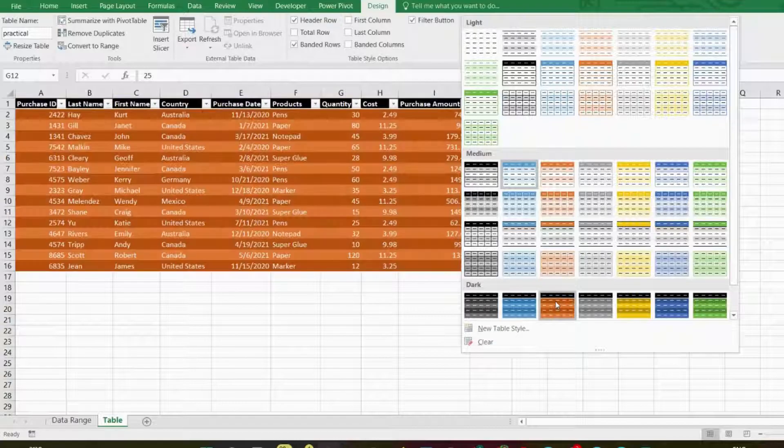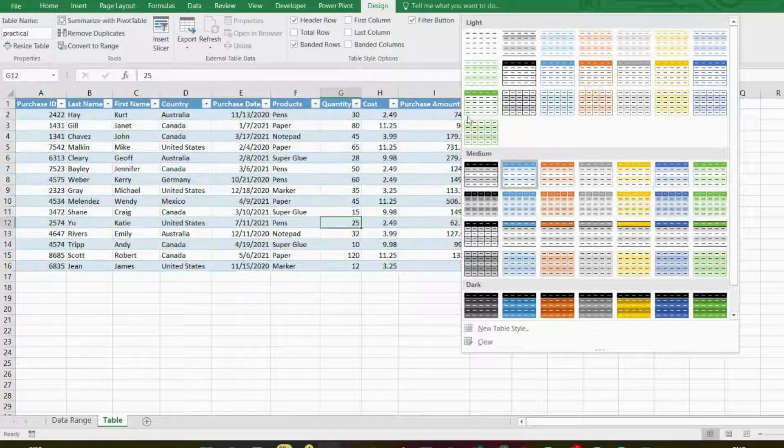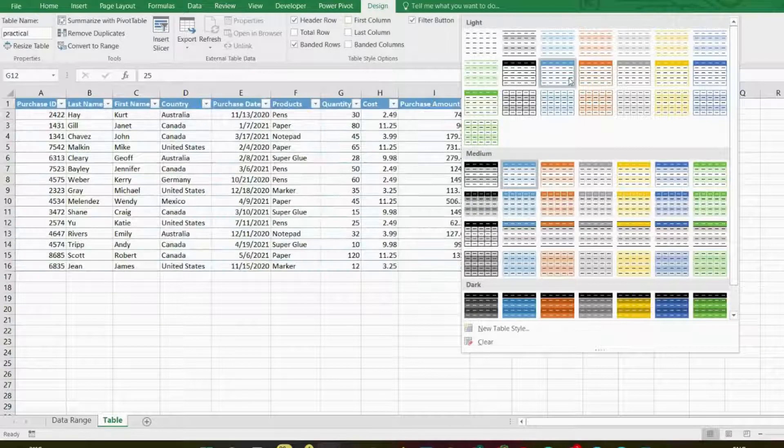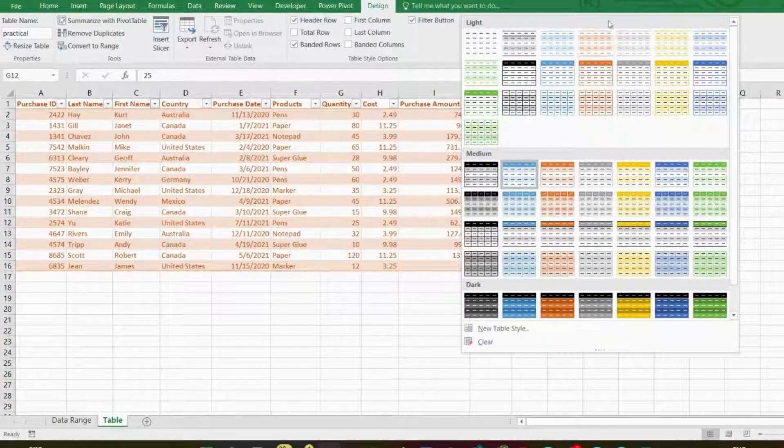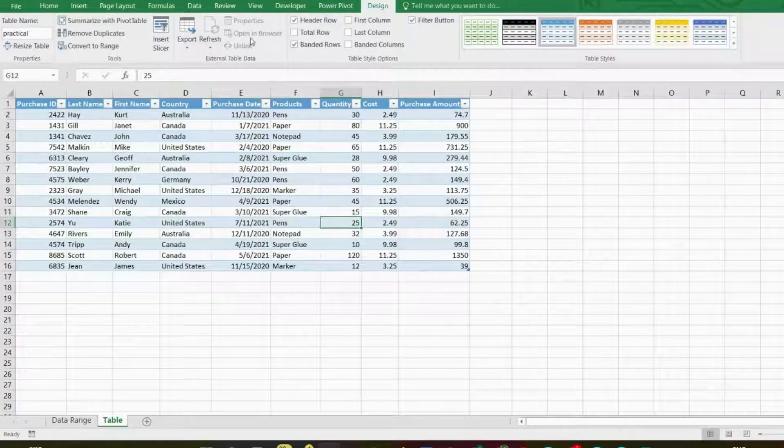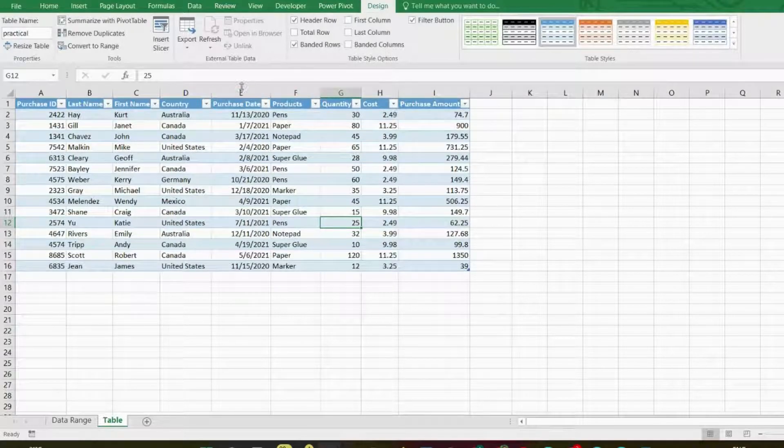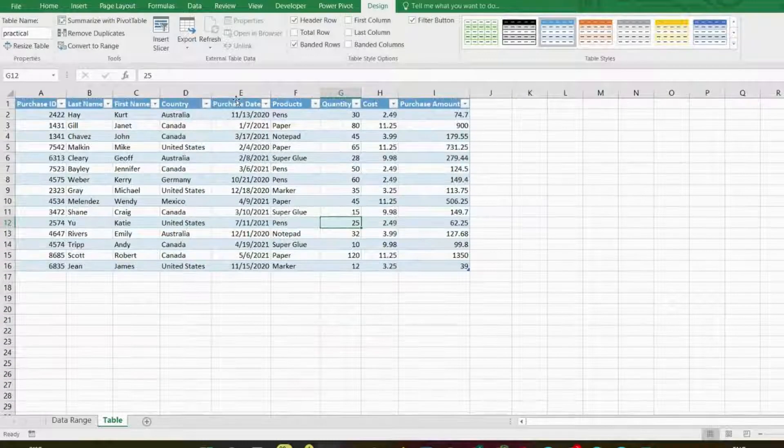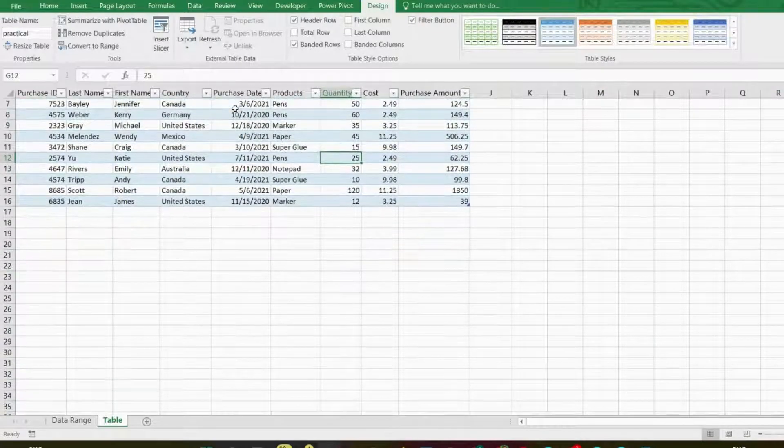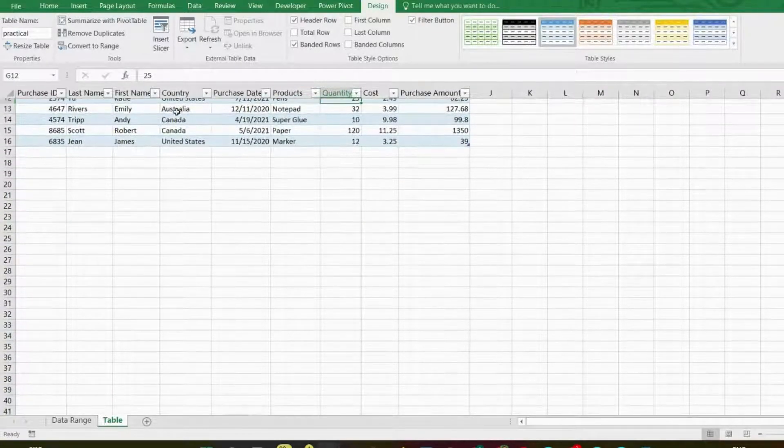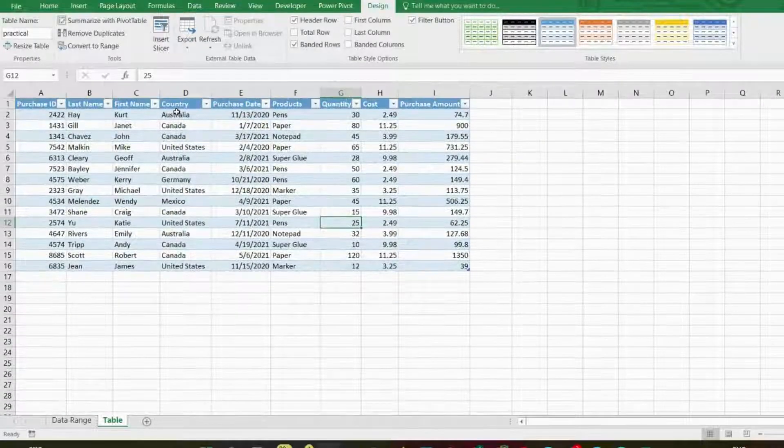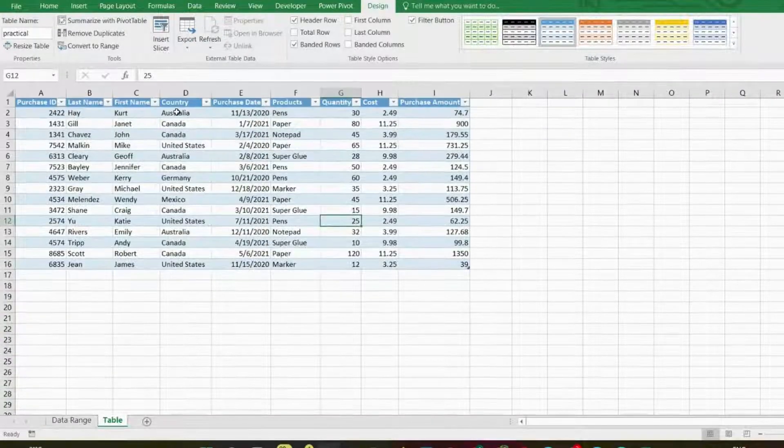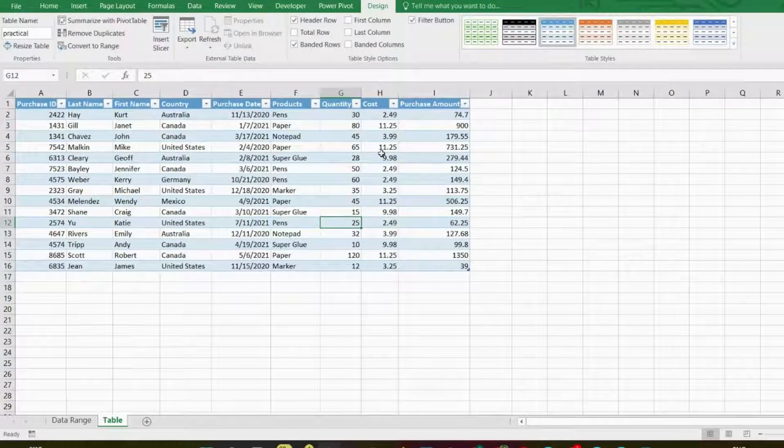Table headers remain visible even when you scroll down. Excel recognizes the top rows of the table as column headers, and when you scroll down, as long as you are within the table, you will always see the headers, allowing you to know at any time on which columns you are working.